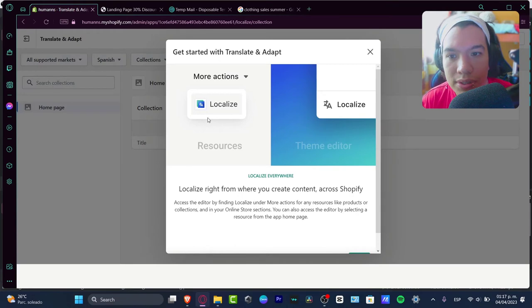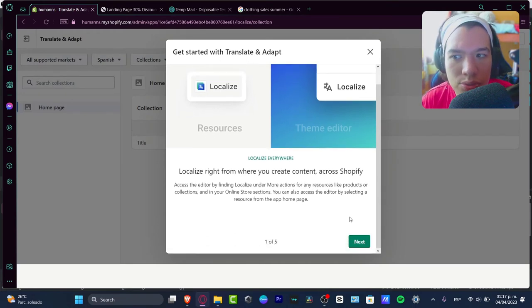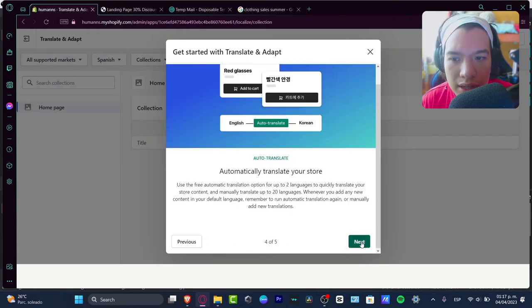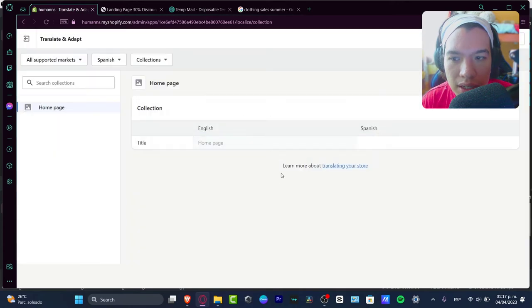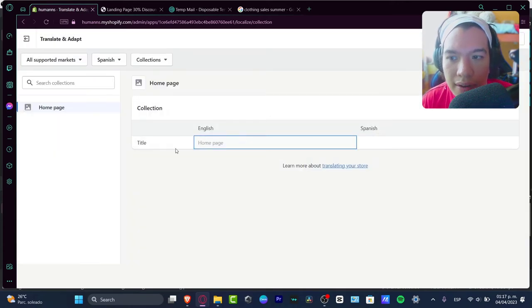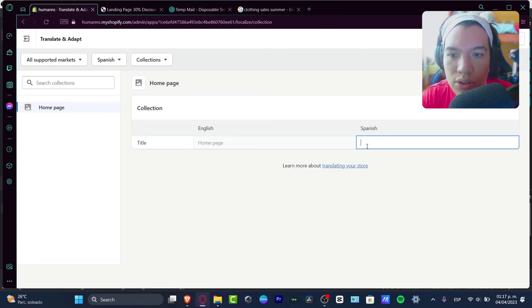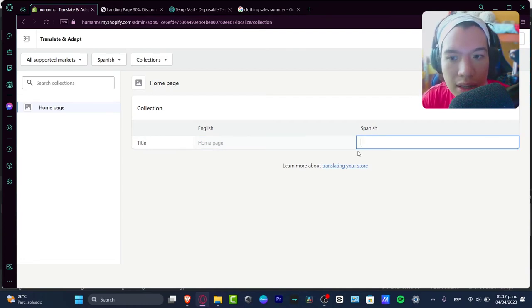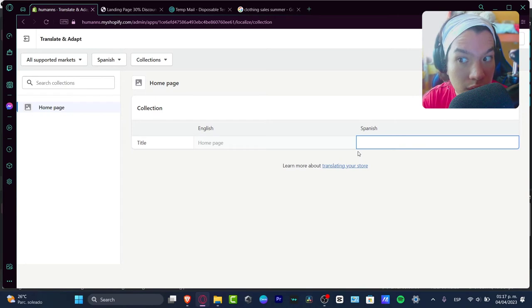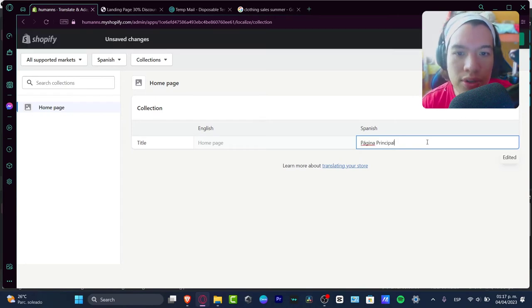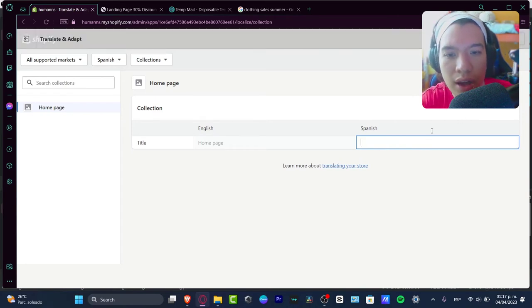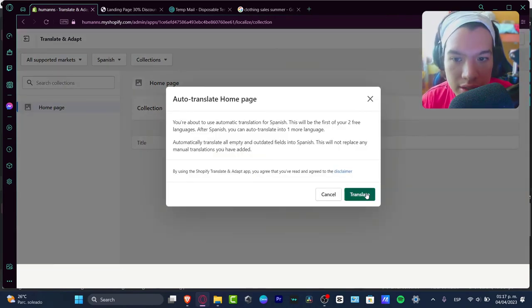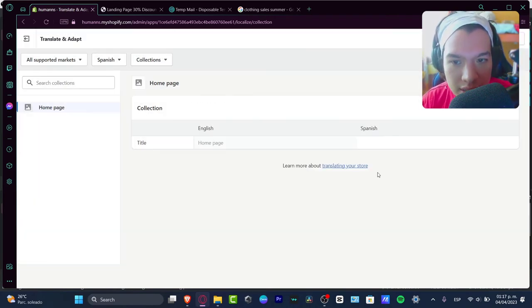We're hitting into the Edit and all the elements that we can see here in this Translate and Adapt section. It's going to be really easy to get started. I'm going to hit Next, I'm going to hit Next once again. I have the title of the collection. So instead of choosing, for example, Home Page, let's translate this. You can choose the option and here it says Auto Translate, so I'm going to hit Translate.